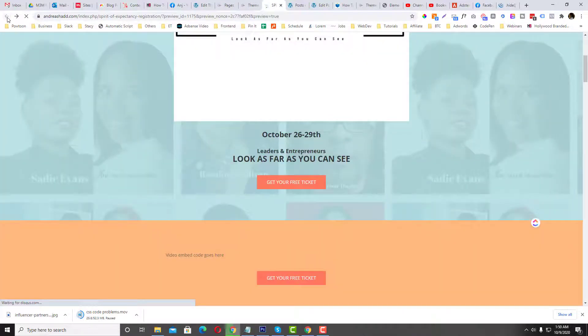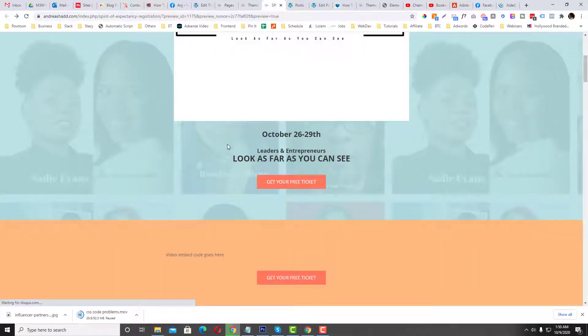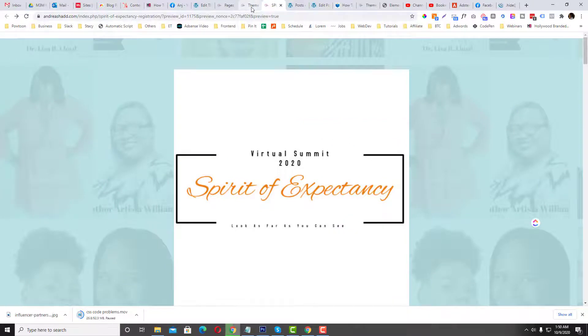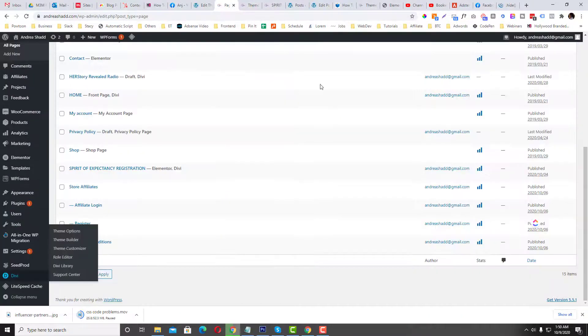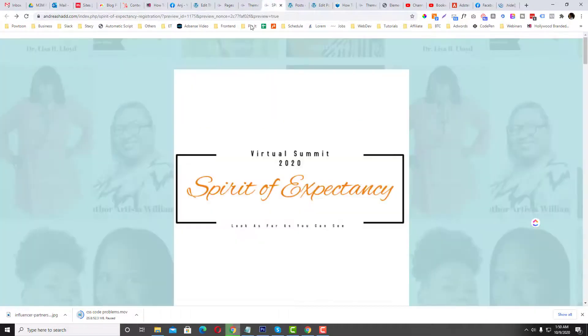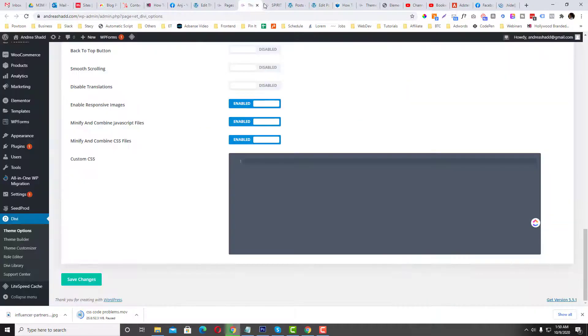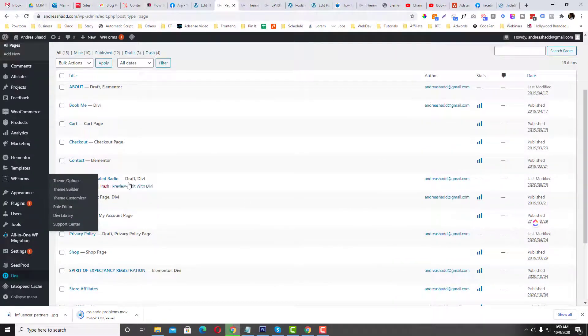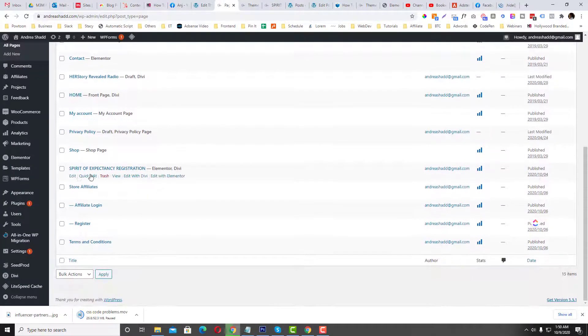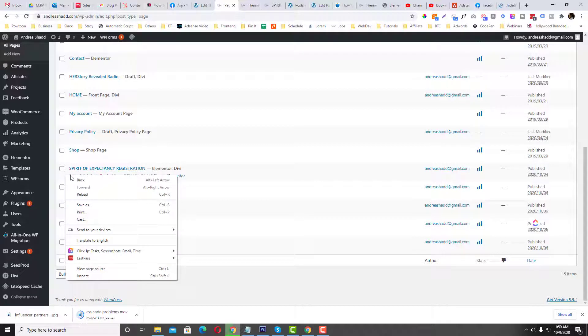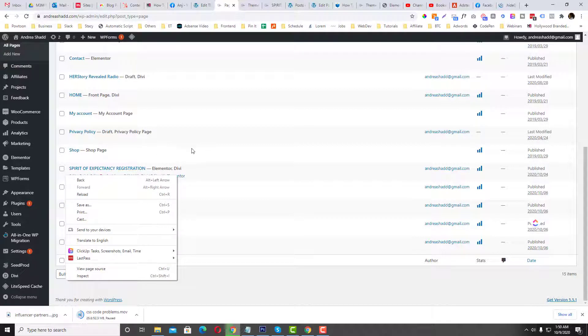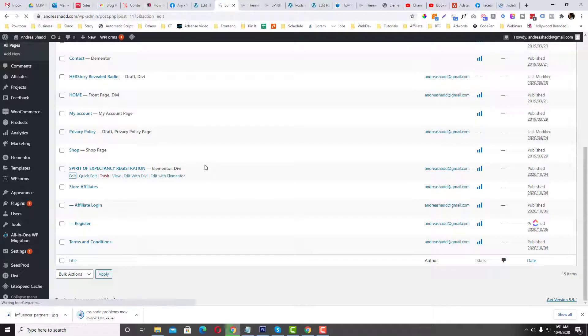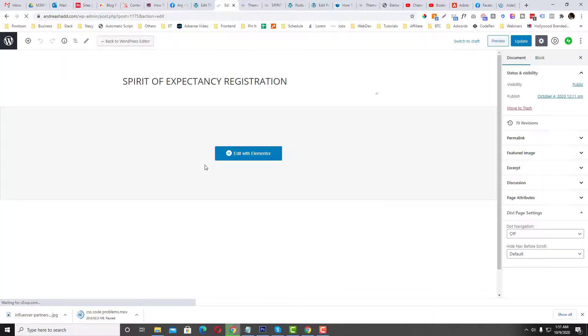Okay, so yeah let's see how we can implement this one. So let's open the page. The page is called Spirit of Expectancy Registration, and I'm gonna edit it as Elementor.